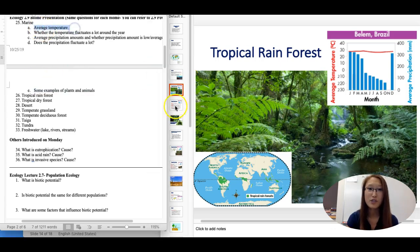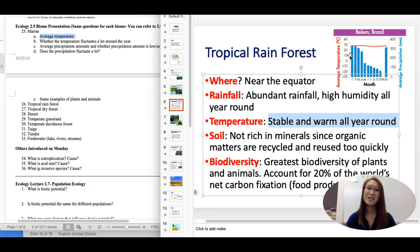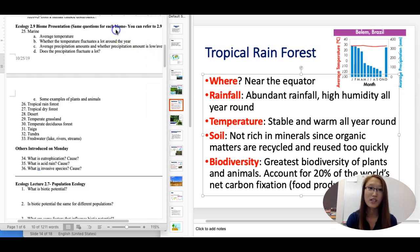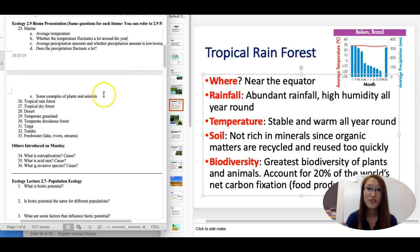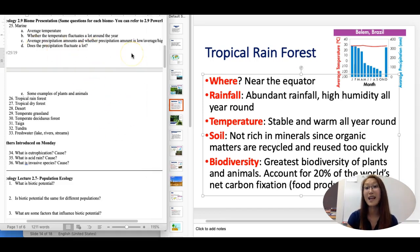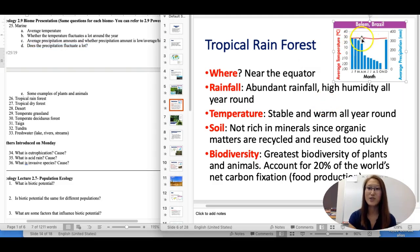Let's look at the tropical rainforest answers. Temperature is stable and warm all year long — somewhere in the high 20s Celsius, or 80s–90s Fahrenheit. The temperature doesn't fluctuate a whole lot; the red line is high all year long. Average precipitation amount is high — it's literally in the name, tropical rainforest, there has to be a lot of rain. And based on the picture, the precipitation does fluctuate a lot between the rainy season and the dry season.